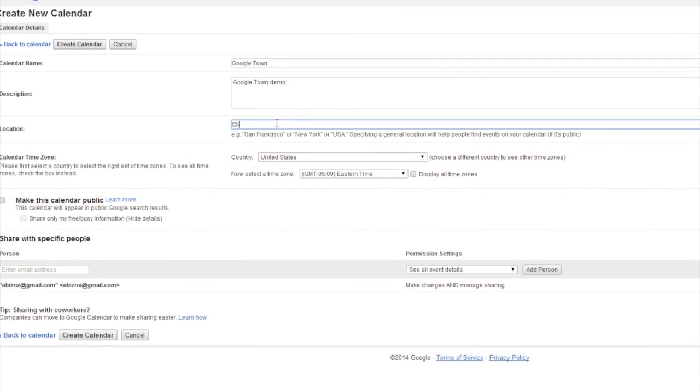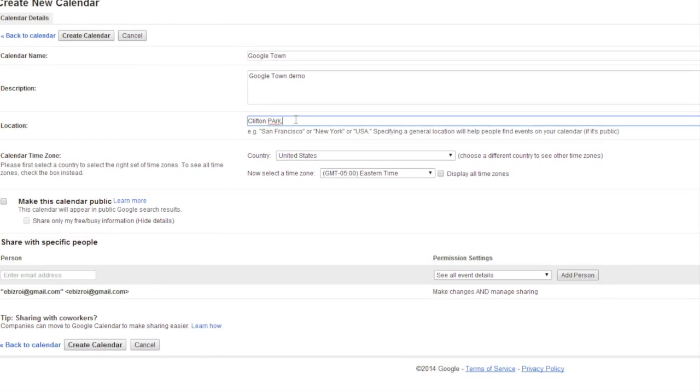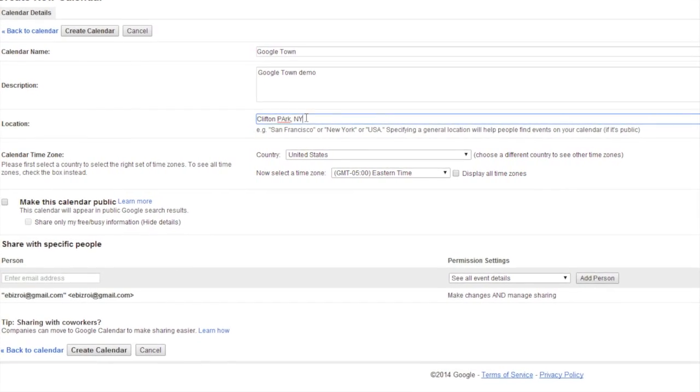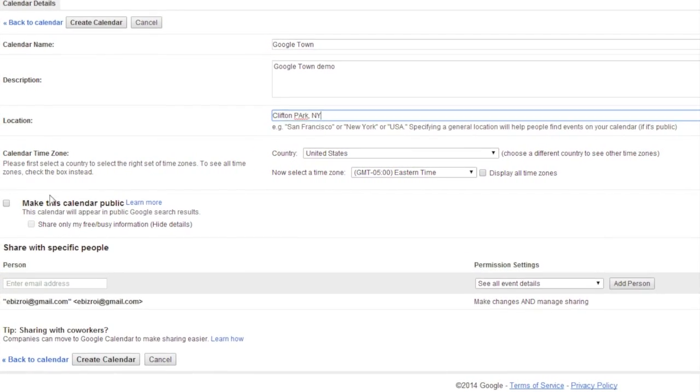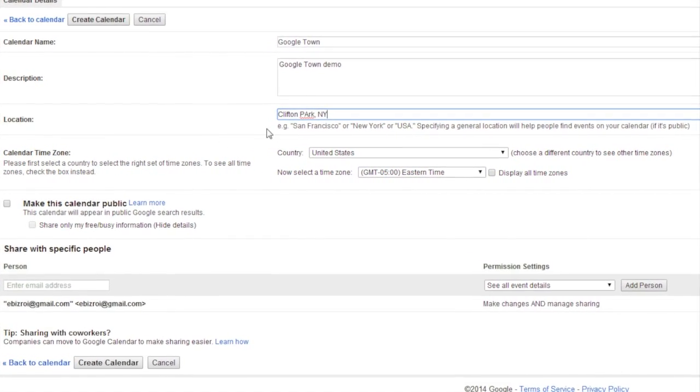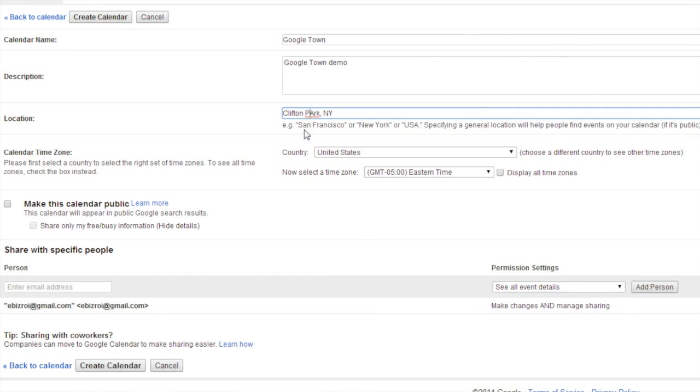You'll also have Country as a field, the United States in this case, and setting time zone for a calendar is very important, as this will drive other features and functions.